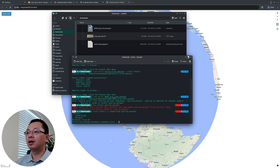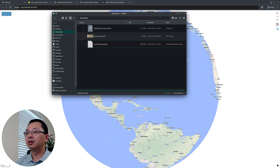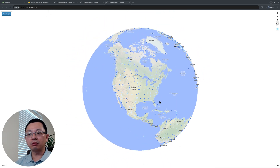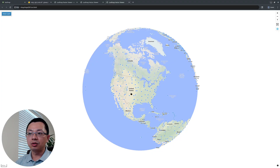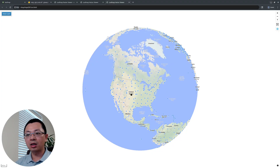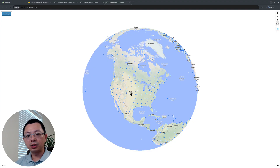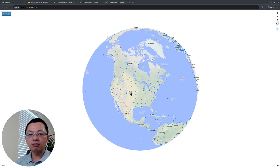That covers the different ways to visualize raster and vector geospatial data directly from the command line. I hope you found this useful. Now you know how to visualize geospatial data easily without opening desktop GIS or a Jupyter notebook — just one command line. Hope to see you in the next video.